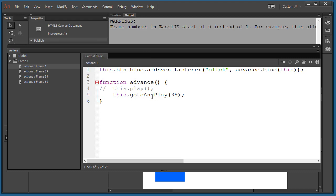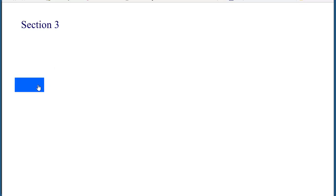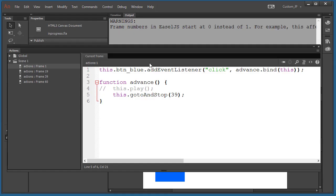Another option is to change gotoAndPlay to gotoAndStop. The difference is: with gotoAndPlay, if there's another stop ahead you could click again and it'll jump to the next one; but gotoAndStop will not jump to the next one, so it's a safer piece of code. Let's try gotoAndStop(29) — click the button, it works, click again and nothing happens. It just depends on what you want to do.